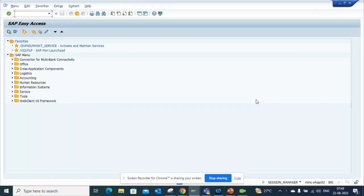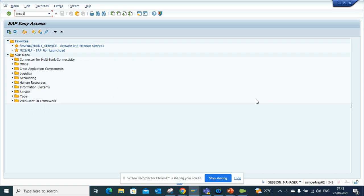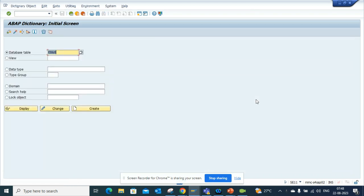Hi friends, today we are going to talk about how we can find all the relevant tables associated with the purchasing model. First thing we're going to do is go to SC11, and suppose I know only one table which is EBAN, which is purchase acquisition.